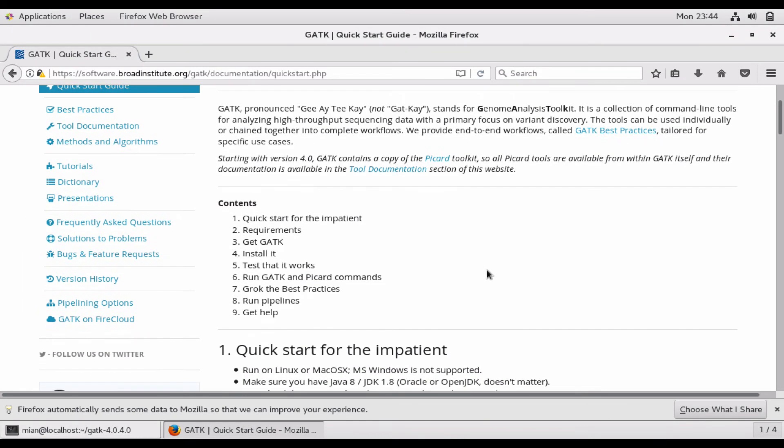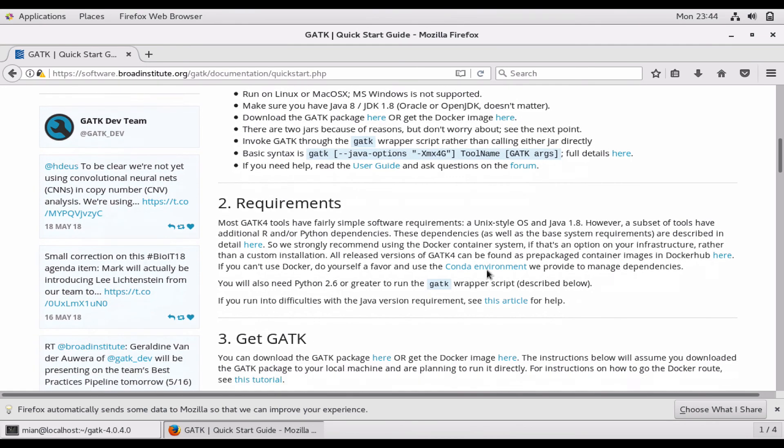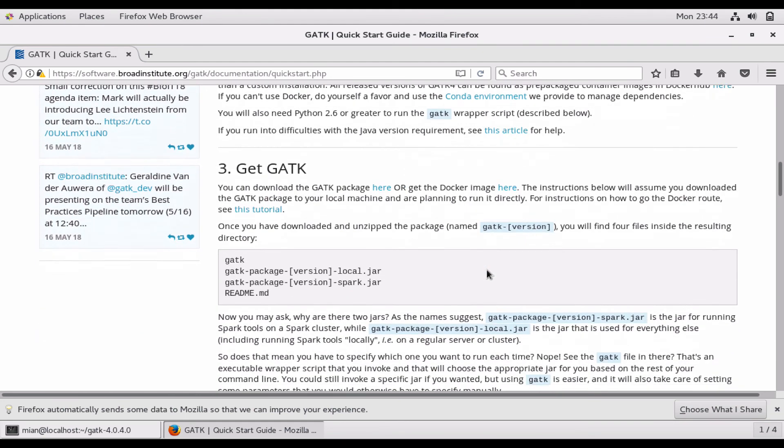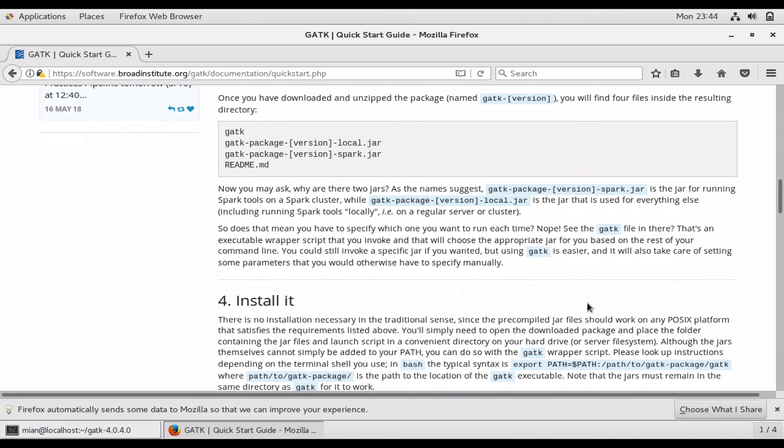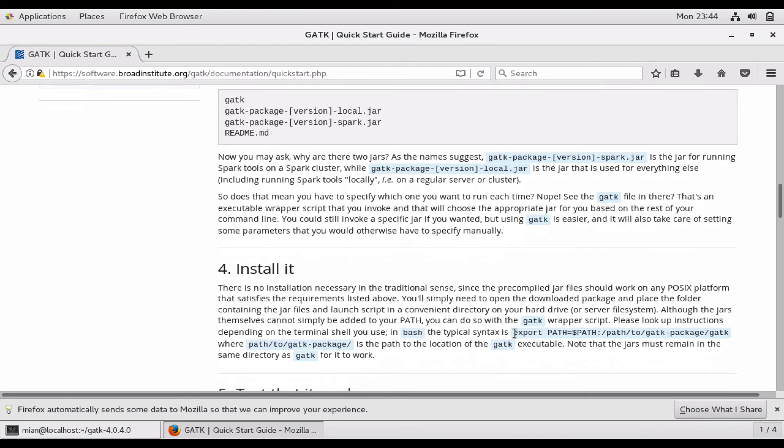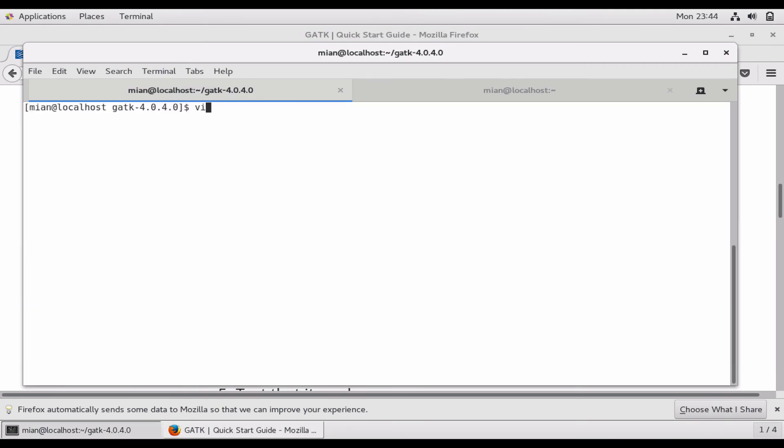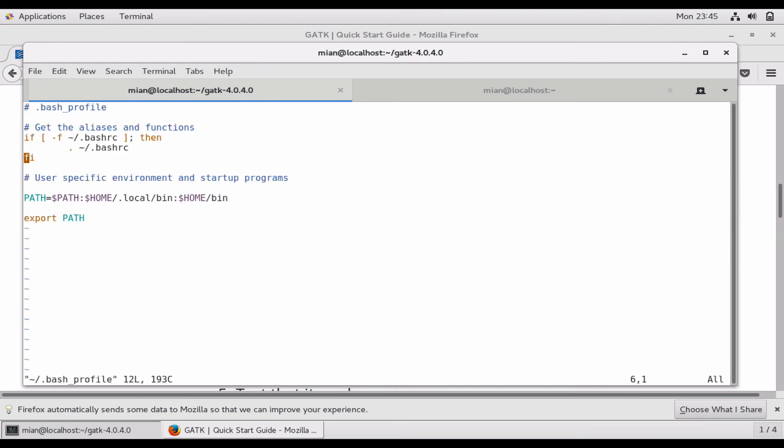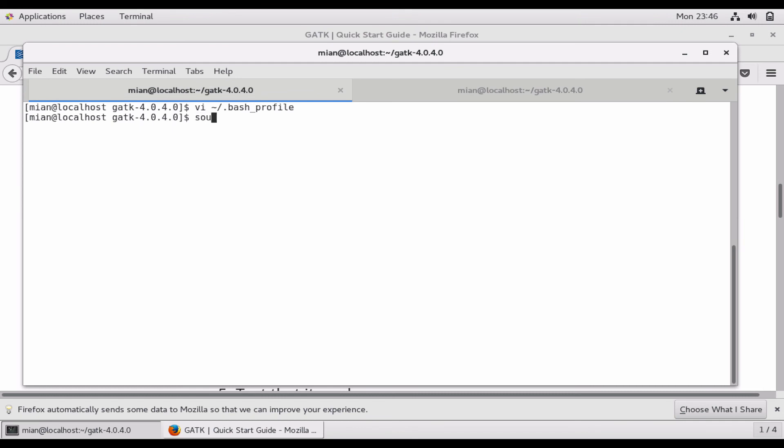There is one more thing to do which is to export the path so that you can run it from anywhere. All you need to do is export this path. Just copy this path and you can put it in vi home directory .bash_profile and here you can append it. Okay, and now shift wq and you can do source ./.bash_profile.